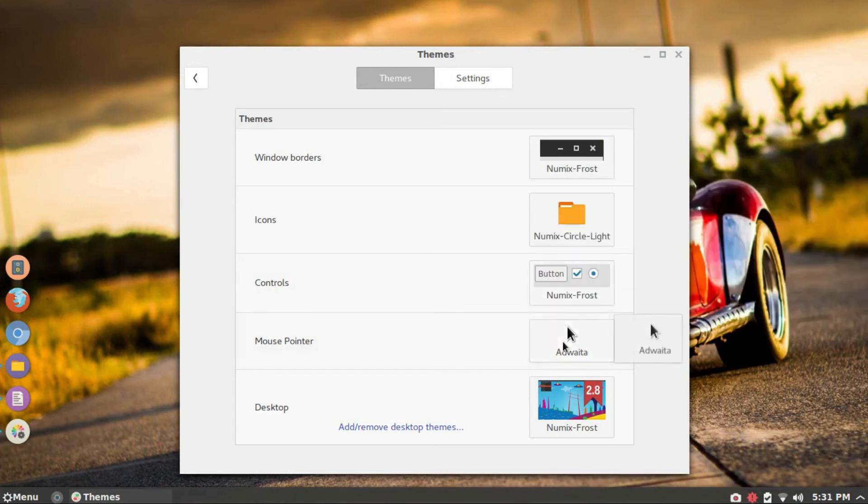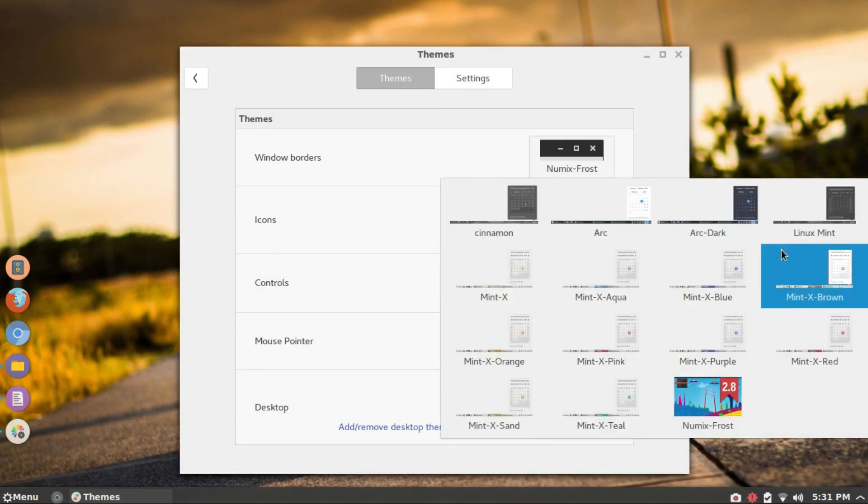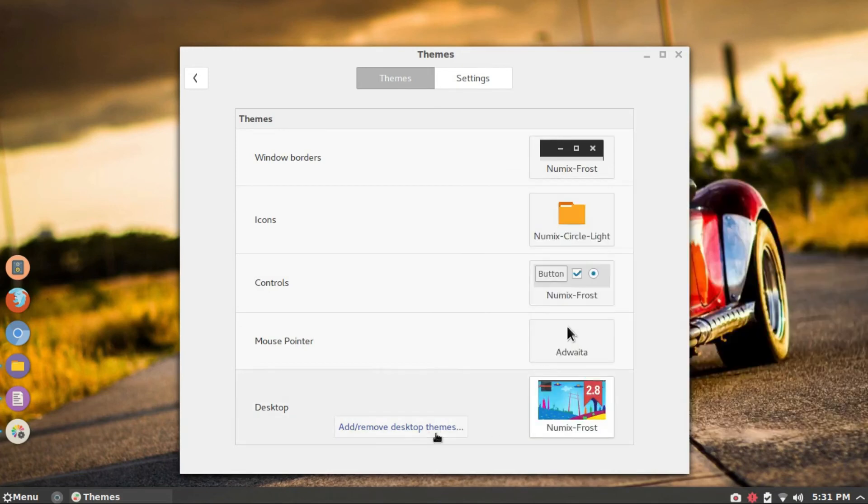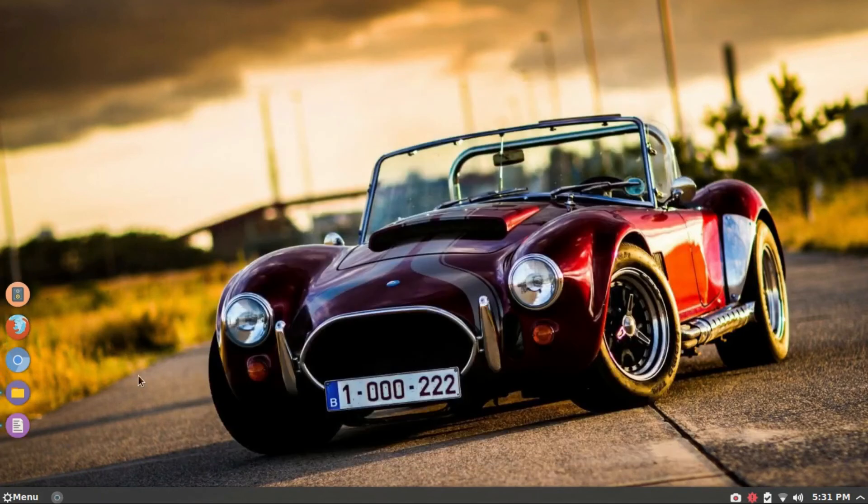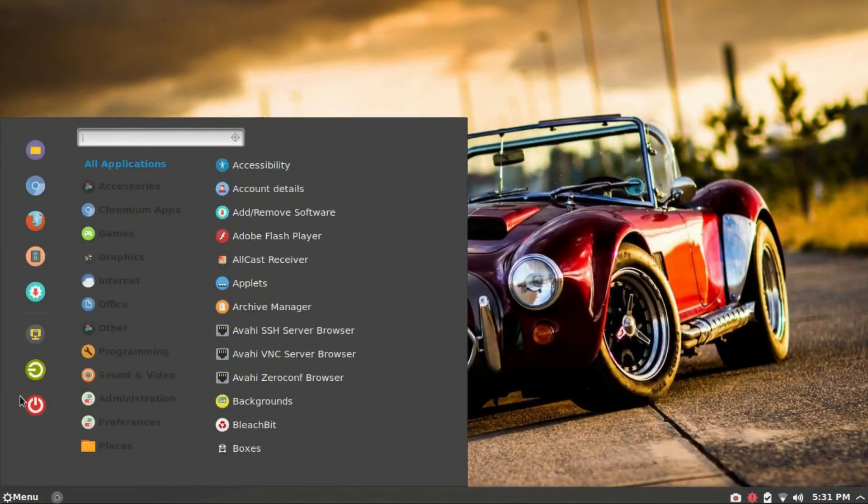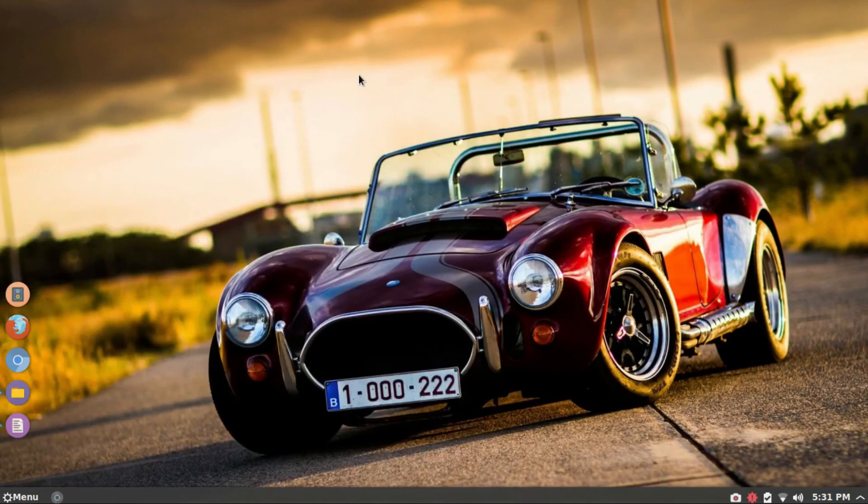Cinnamon is not exclusive to Linux Mint. You can install it on any Ubuntu based Linux distros. Fedora provides a Cinnamon version too. And of course, you can install Cinnamon on Arch and Arch based Linux distros. I have used Antergos Cinnamon in this video and you can see that it is gorgeous.